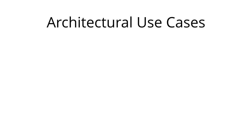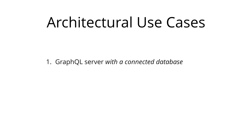We will now walk you through three common architectural use cases for GraphQL. The first one is a GraphQL server with a connected database. This is quite a simple setup that we'll discuss in the next section.